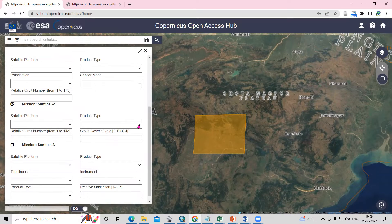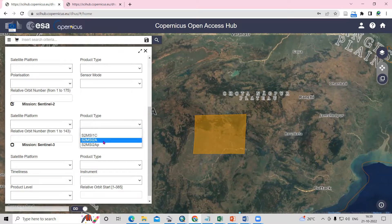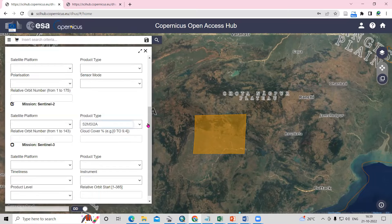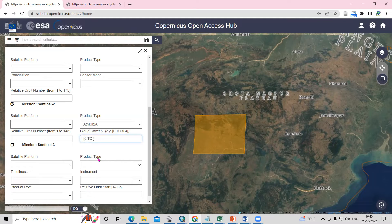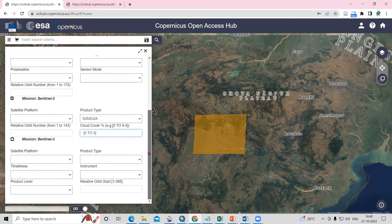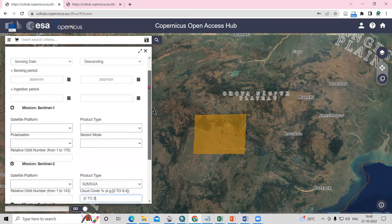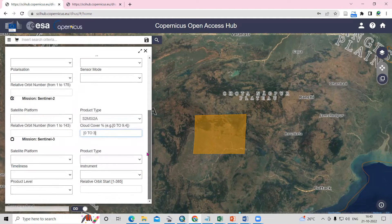Click on the product type and select what product you want to download — I'll select S2MSI2A. Then for cloud cover, copy and paste the value. I want a low cloud cover, up to 0 to 3 percent, so only images with that cloud cover will appear.